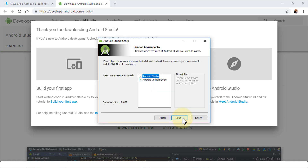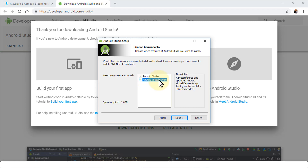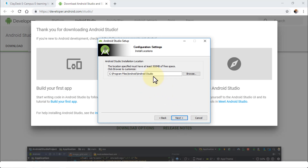Click Next, and then select the components. By default Android Studio is selected, and you also have the opportunity to select Android Virtual Device. This is essentially an emulator that allows you to preview and test your app while developing in Android Studio. Make sure this is selected, then click Next.